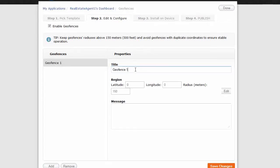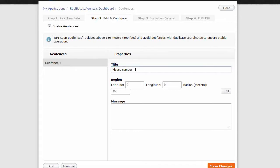and geofence title. So let's say it was house number one, for example. And then we click on edit,